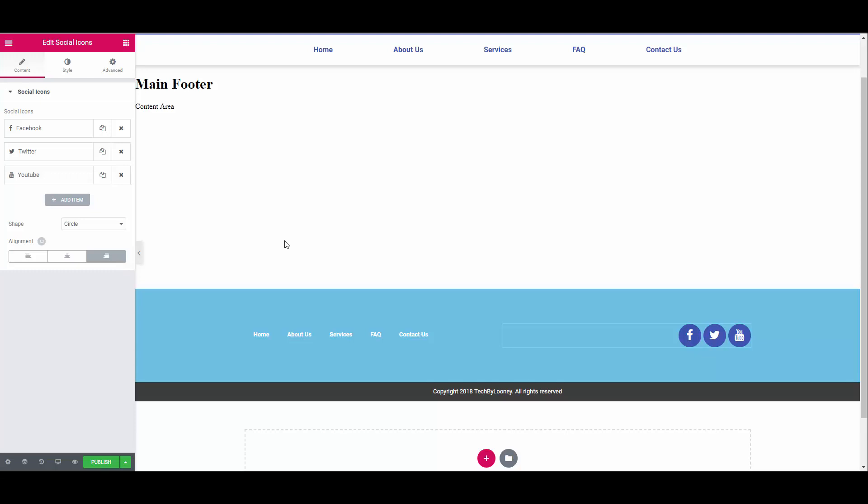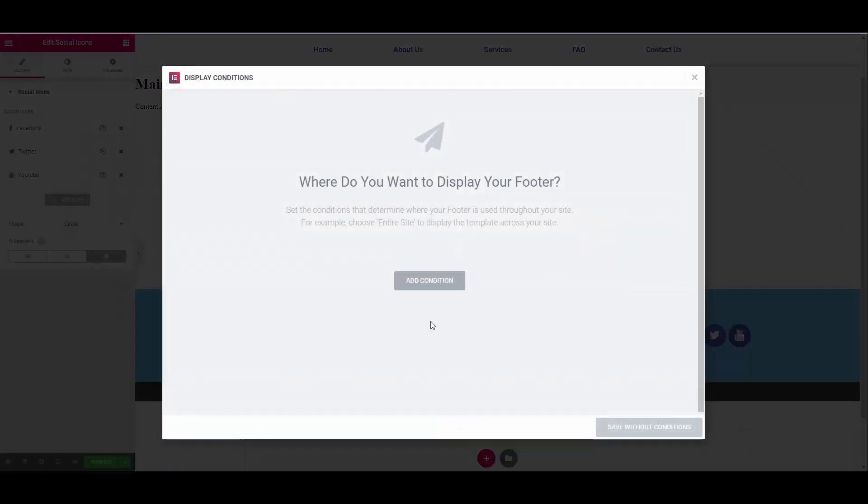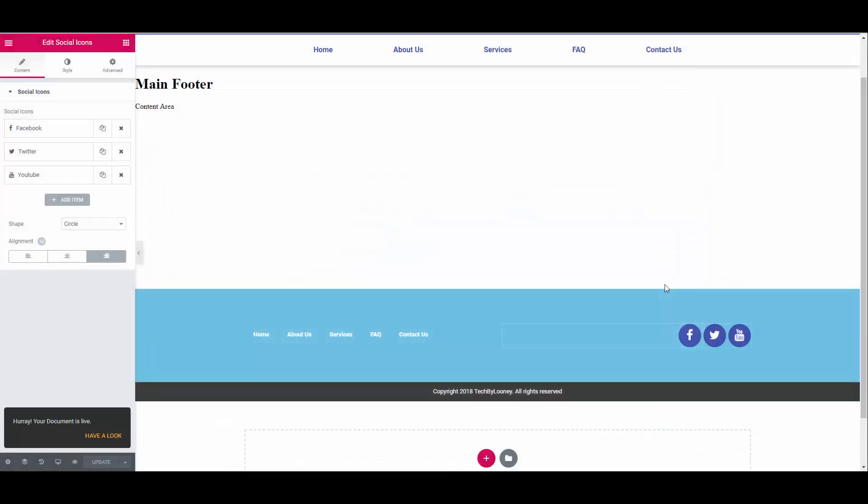Finally, we can publish our footer and set the condition to be included on all our pages. And we're done.